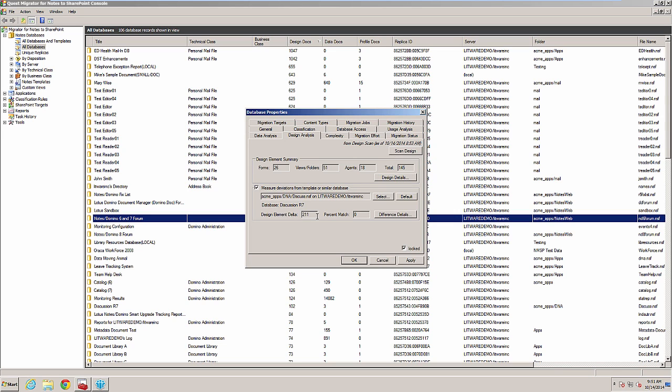I do see values for design element delta and percent match, but these are from a previous scan. I have not run the design scan on the reference database that I am comparing the design to. I'll click on Scan Design.